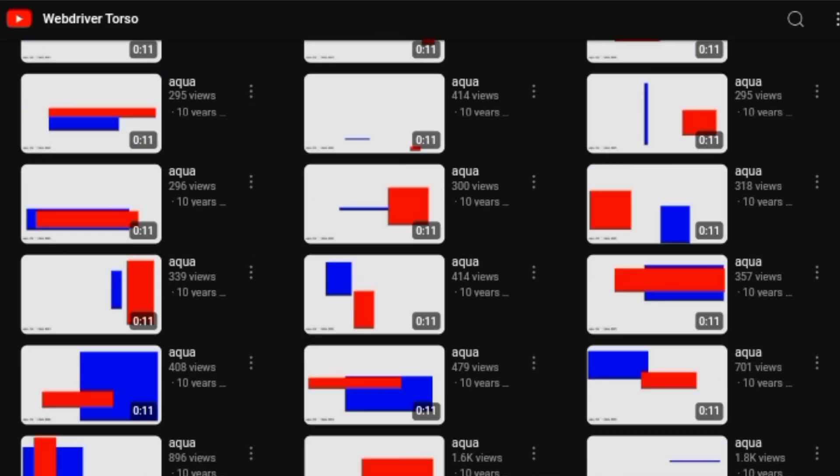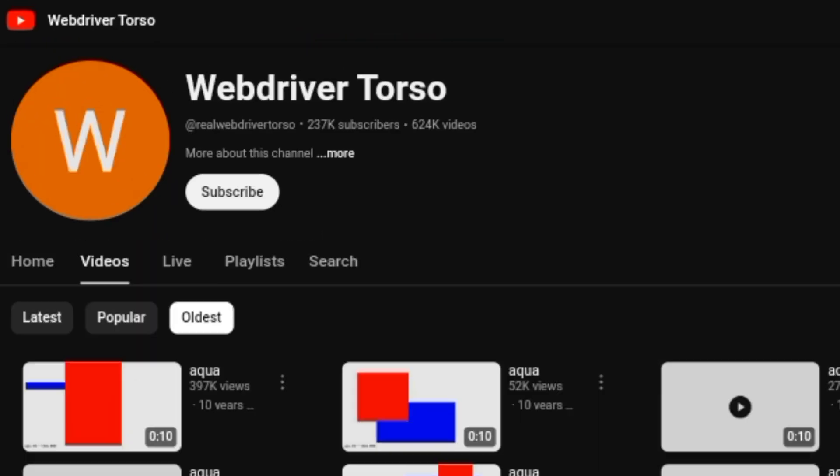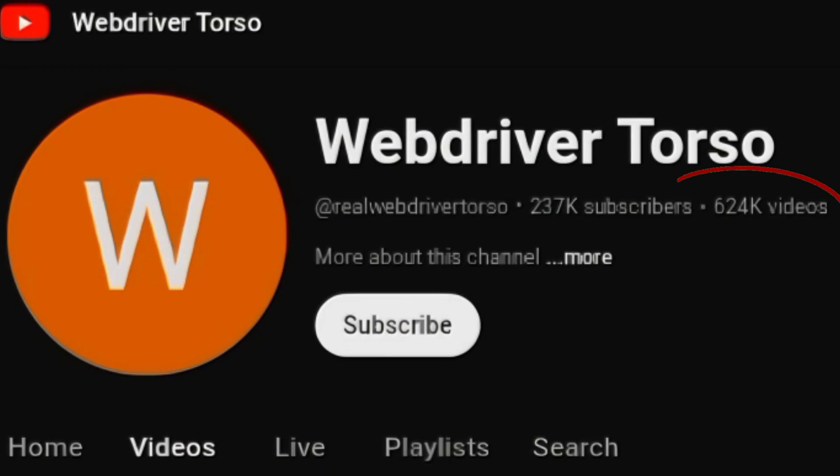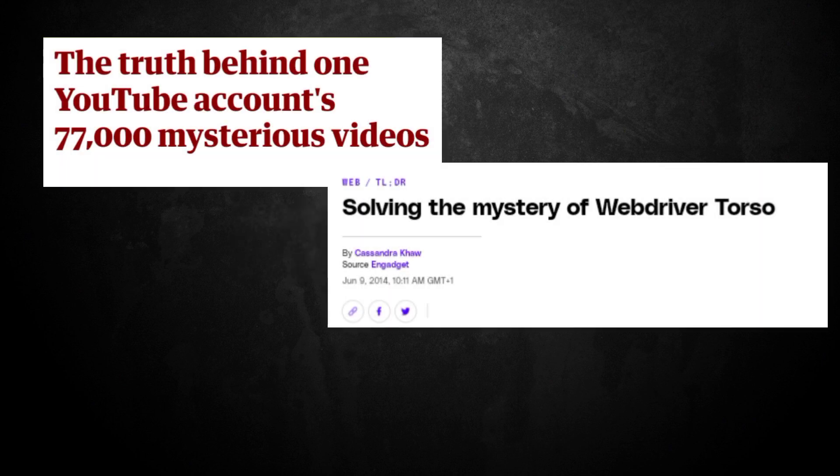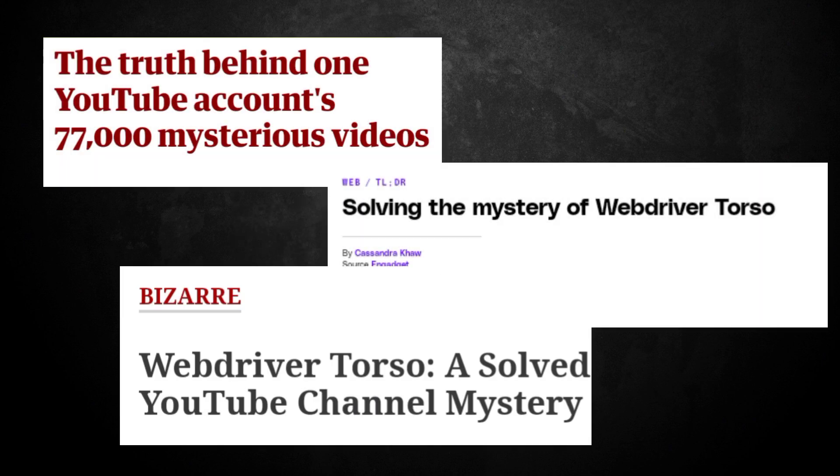This YouTube channel has uploaded over 630,000 videos and you would never guess the reason why. WebDriver Torso is one of the strangest and most well-known mysteries on YouTube.